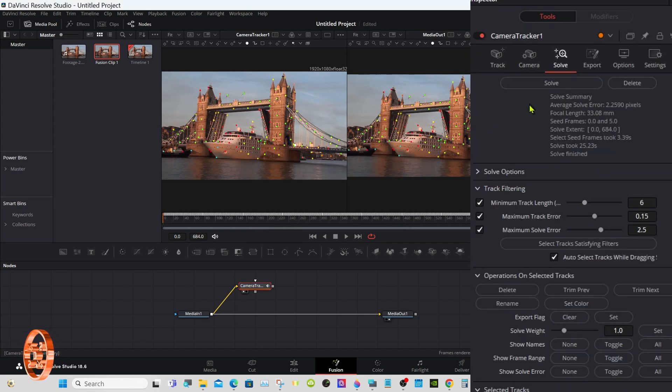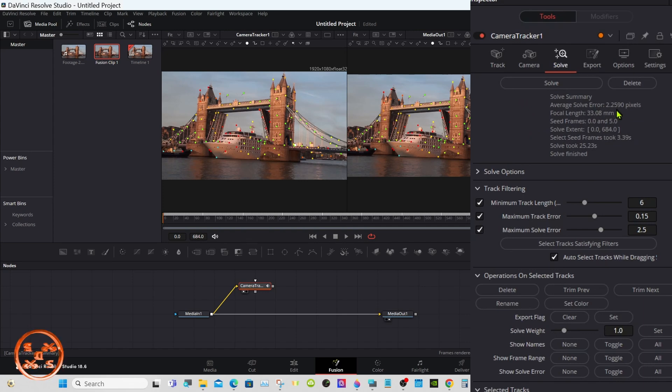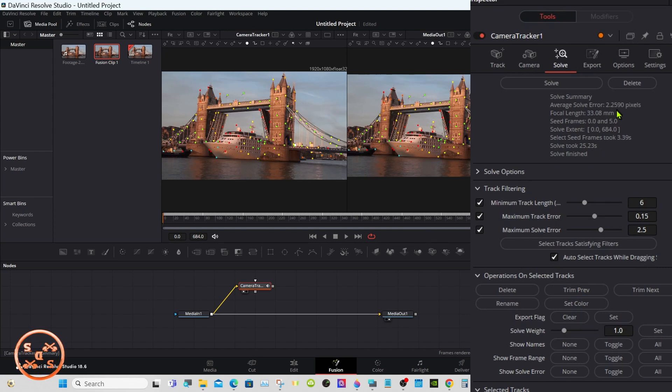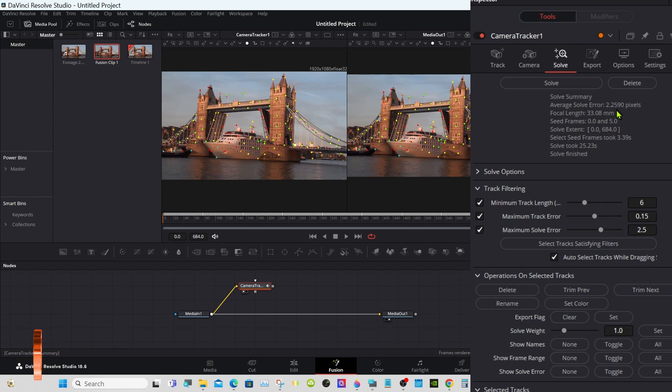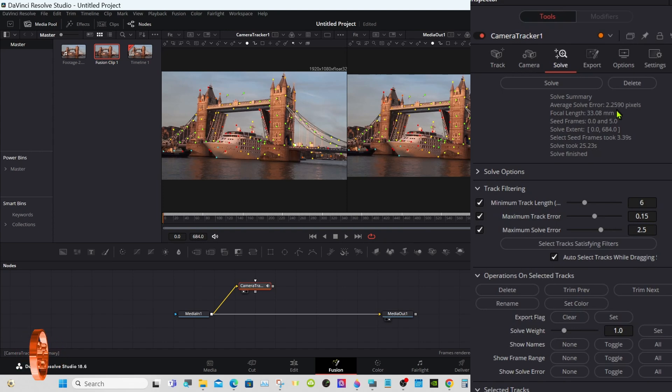Okay, it's done solving. This number right here - you want that to be below one. Right now we're over two. I understand if it's 4K footage, up to one is okay. For 1080p they're saying, from what I understand, 0.5. But you're not going to get it right on the money either way.